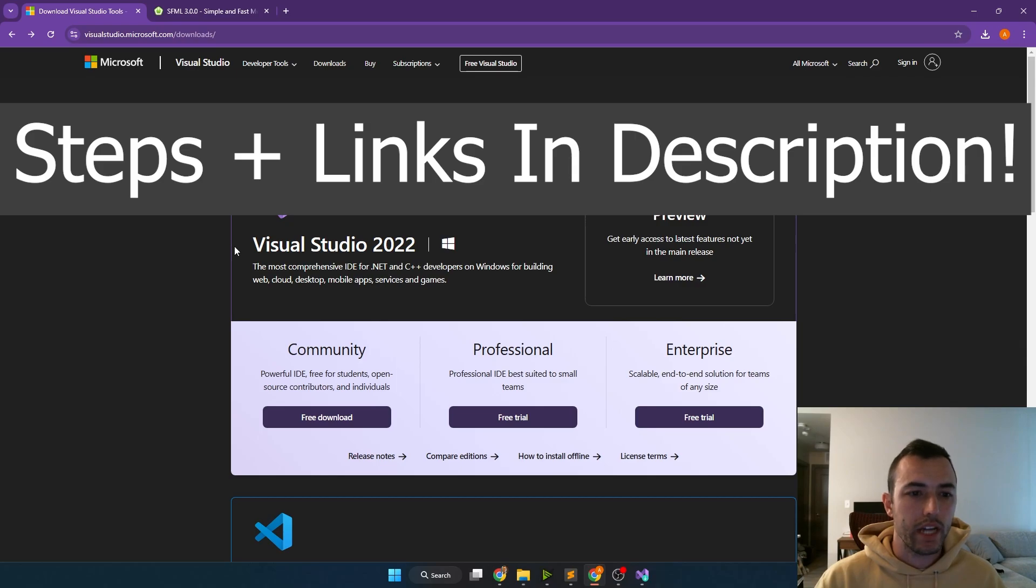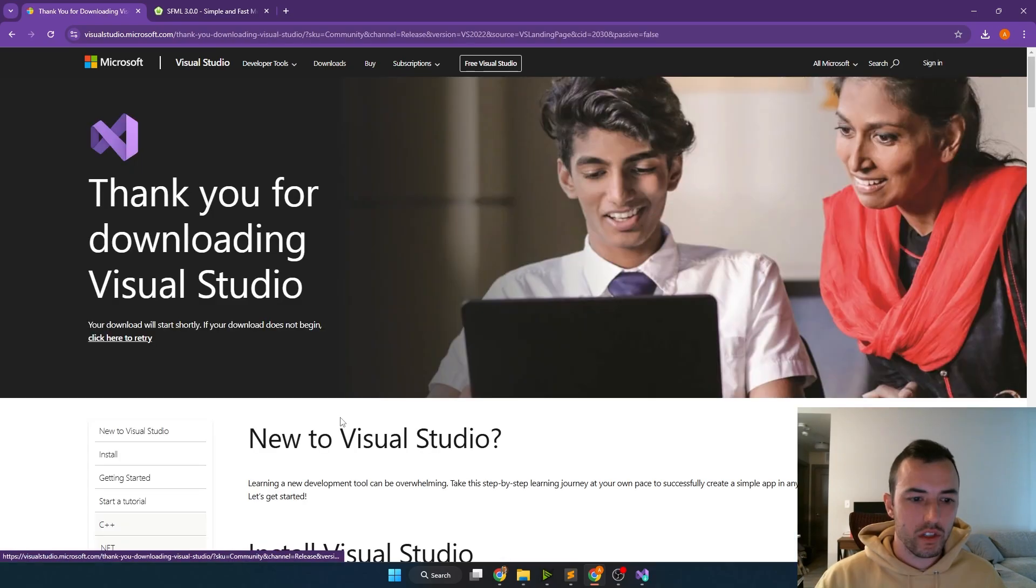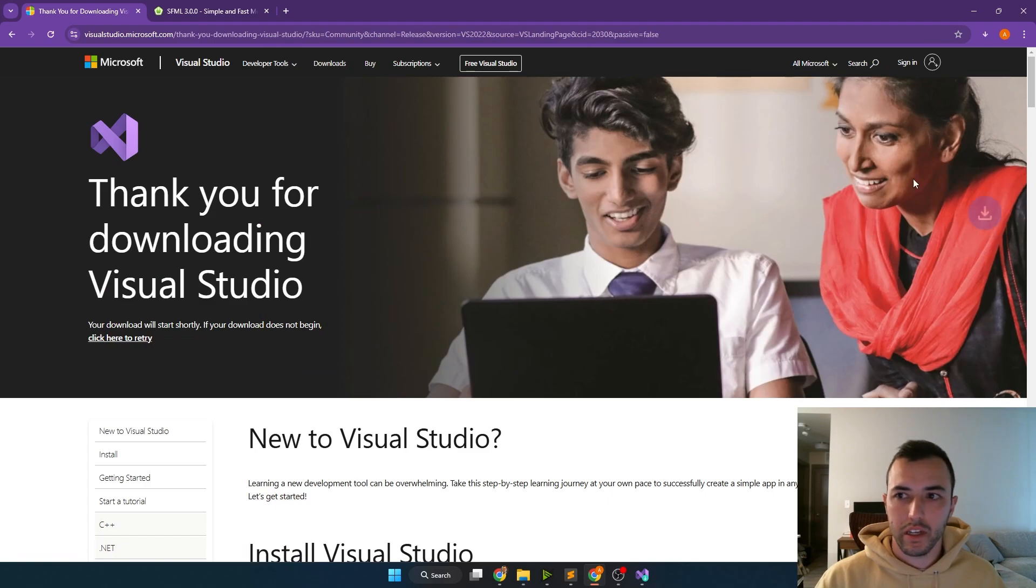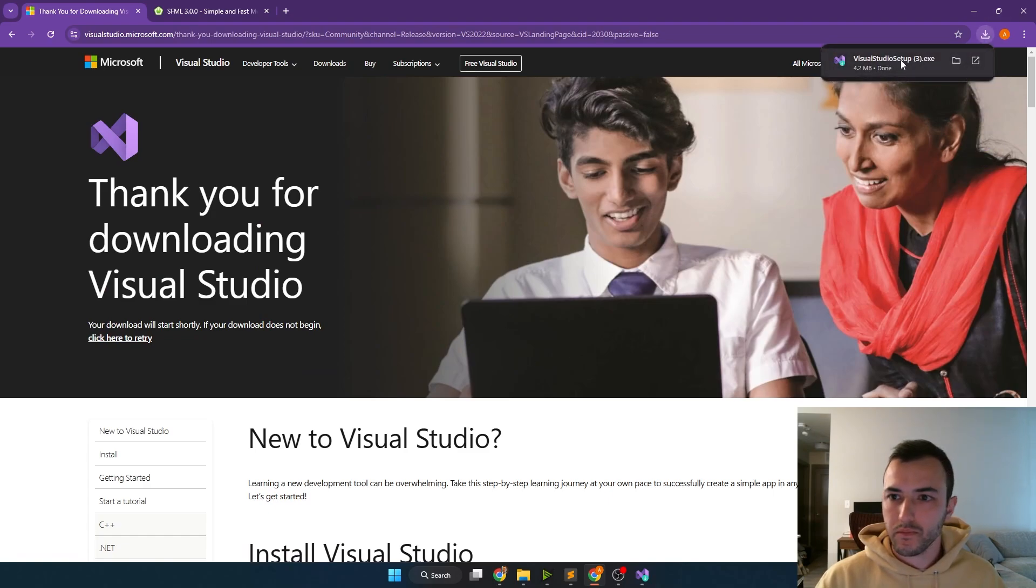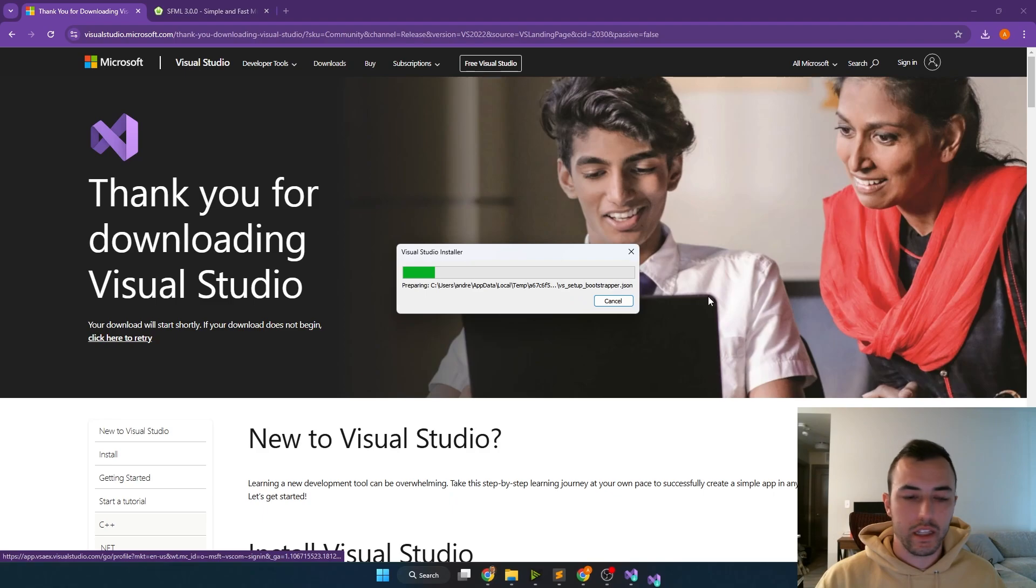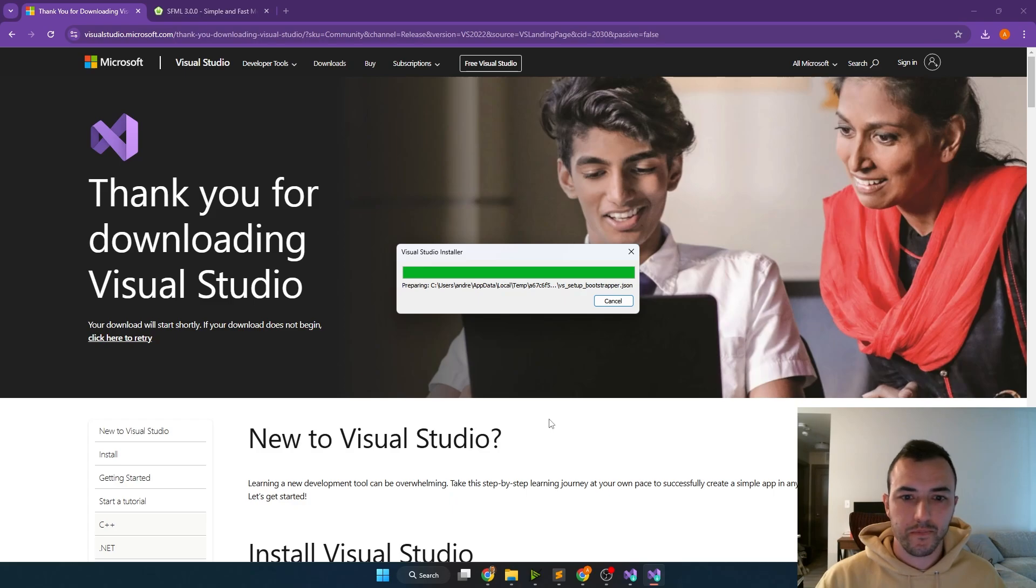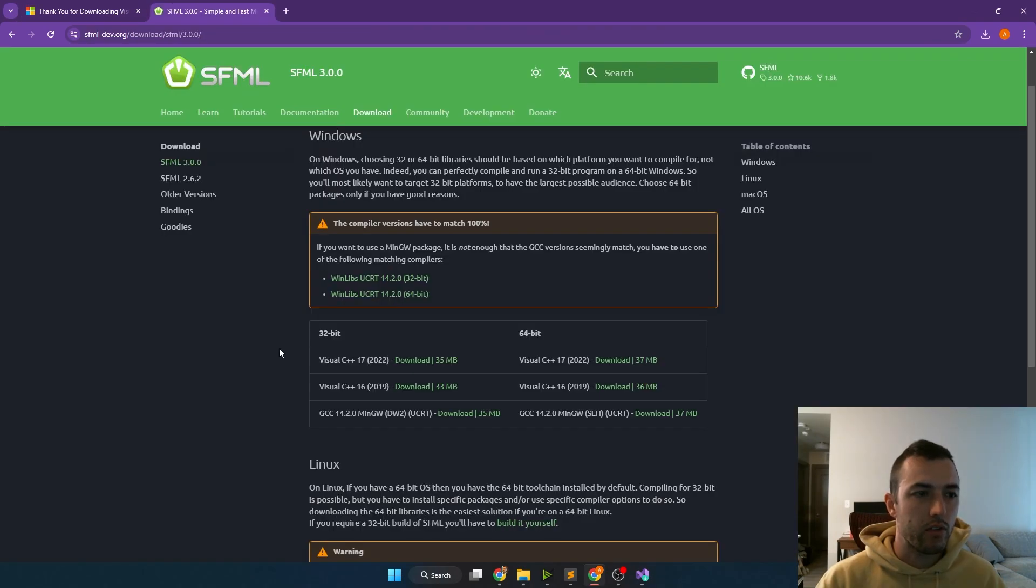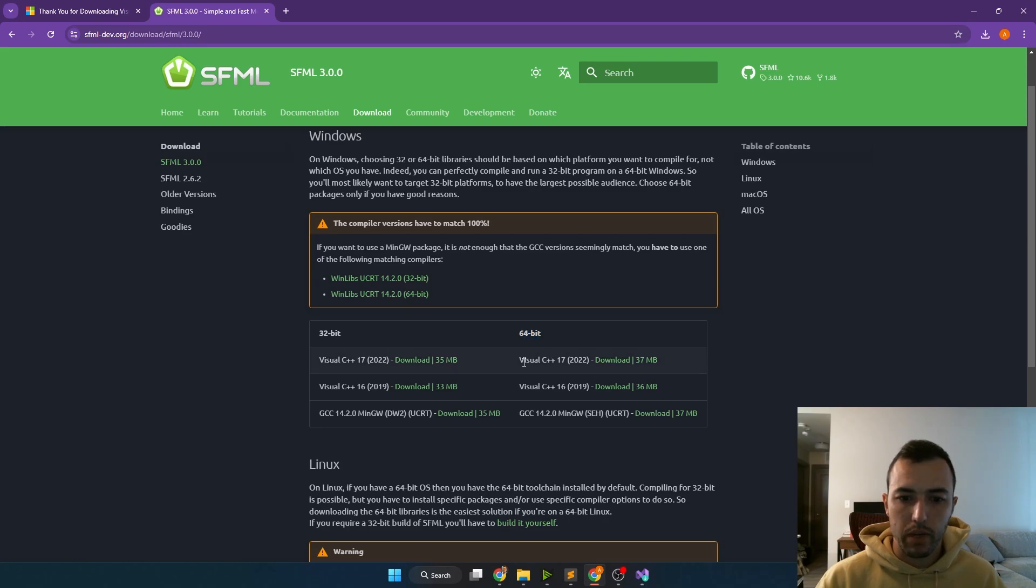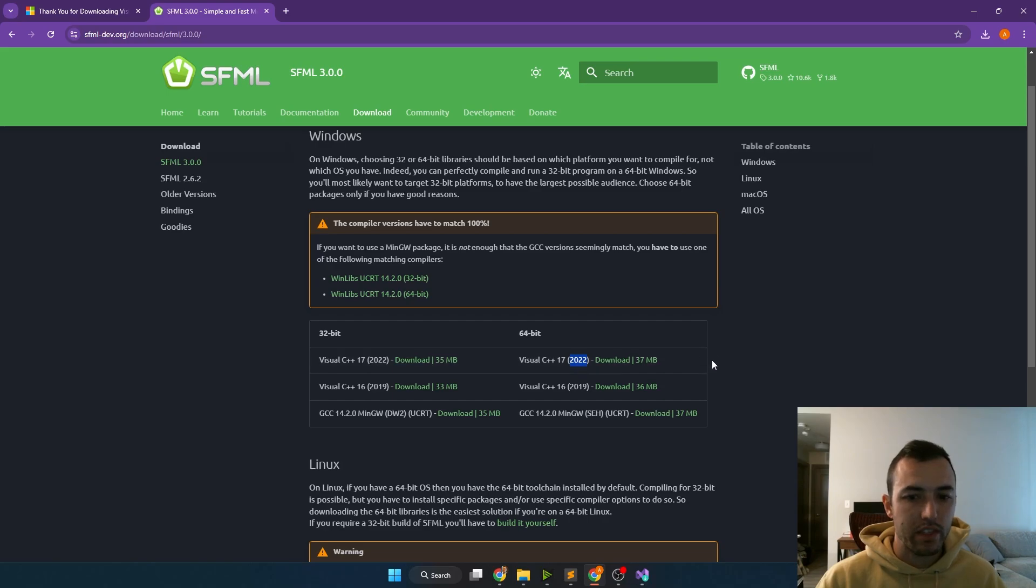To start off, we'll want to download Visual Studio 2022. You can download the community version by clicking the free download, and it'll start in the top right hand corner. From there, you can click start setup, click yes, and it'll launch the Visual Studio installer. While that's downloading, we can head over to the SFML download page, where we'll download the 64-bit Visual C++ 17, the one that says 2022 in the parentheses, because we're using Visual Studio 2022.